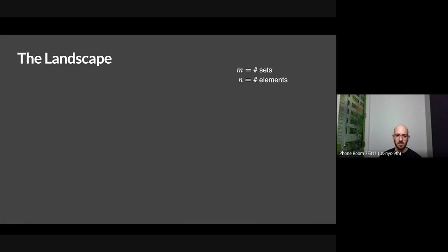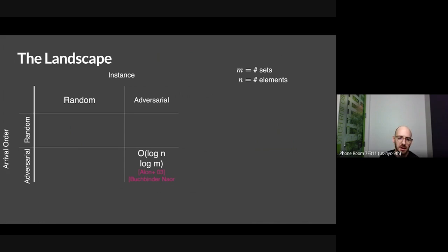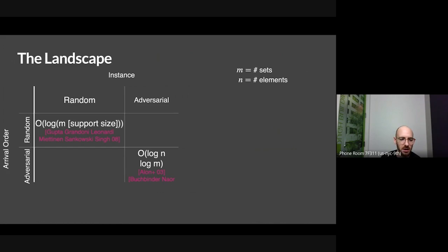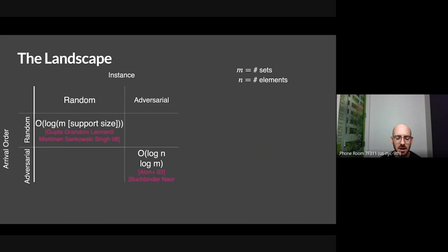So what's known about these models? Let's draw a table. On the x-axis is whether the instance is random or adversarial, and on the y-axis is whether the arrival order is random or adversarial. If both are adversarial, log n times log m is the right answer. In the top-left corner, there's a nice paper by Anupam and co-authors — Grandoni, Lunardi, Miettinen, Sienkowski, and Singh — from 2008. That paper is only for the identical distribution case, but they showed you can get log m times the support size of the distribution you're sampling from.